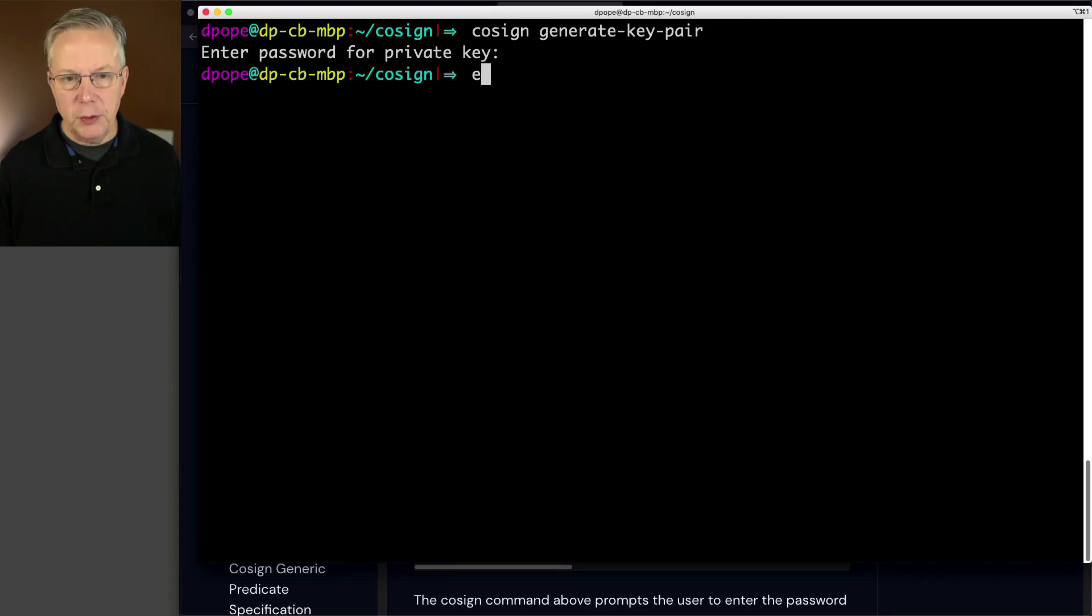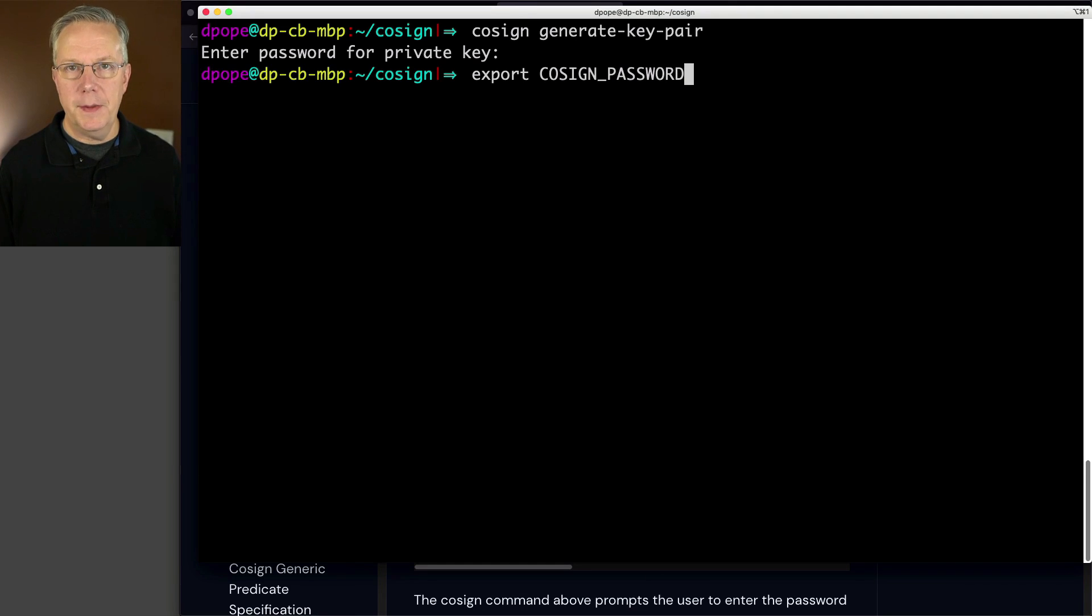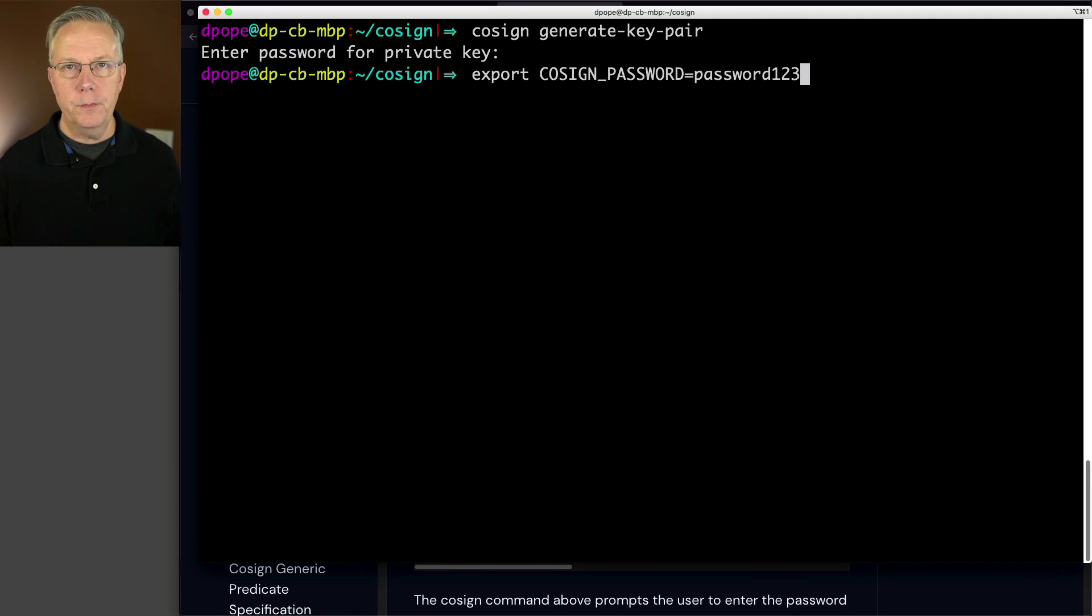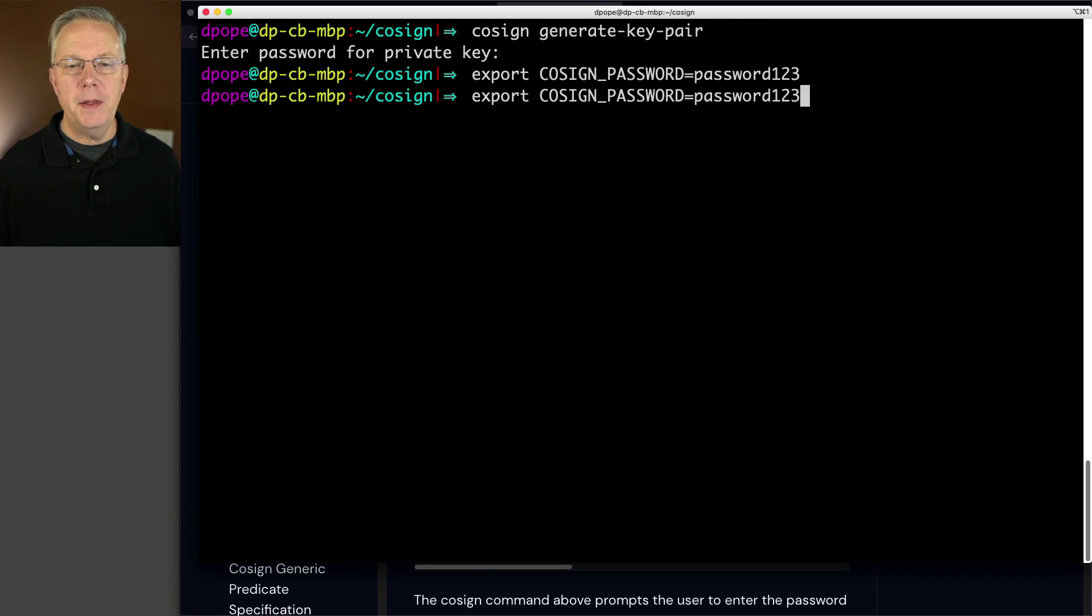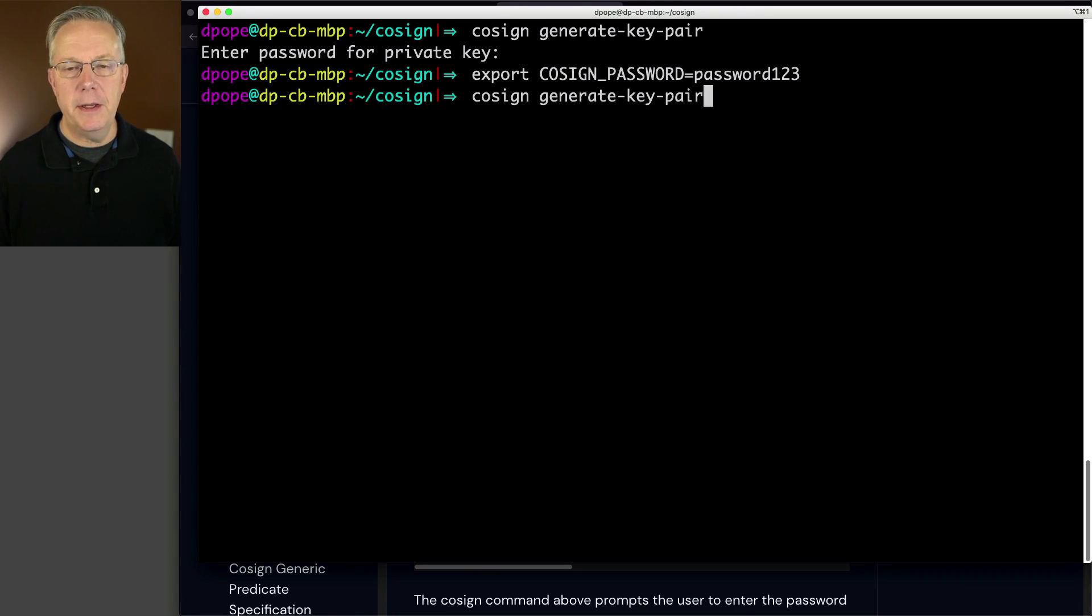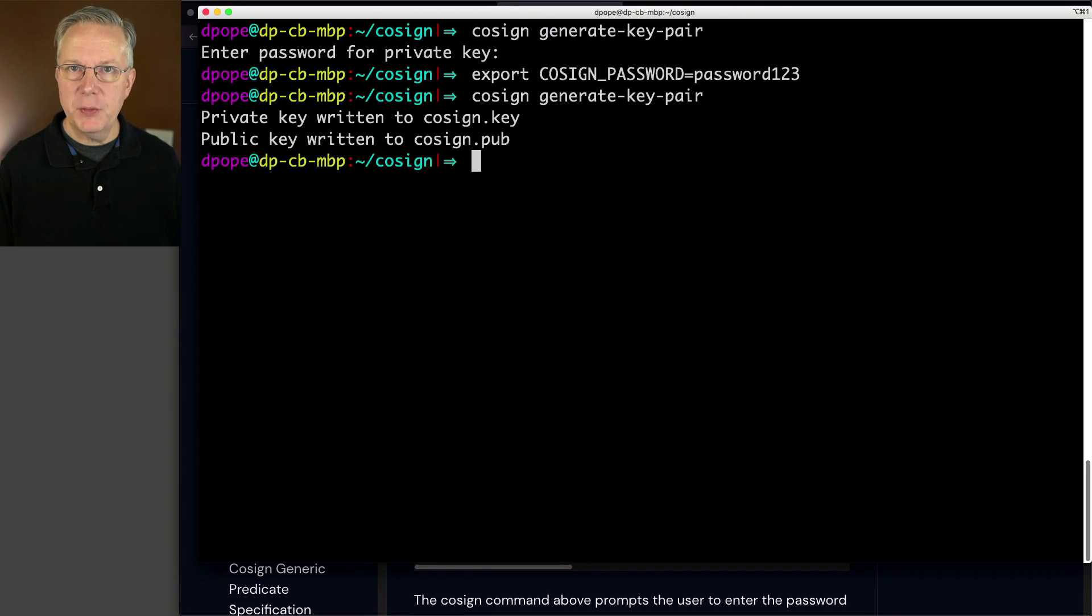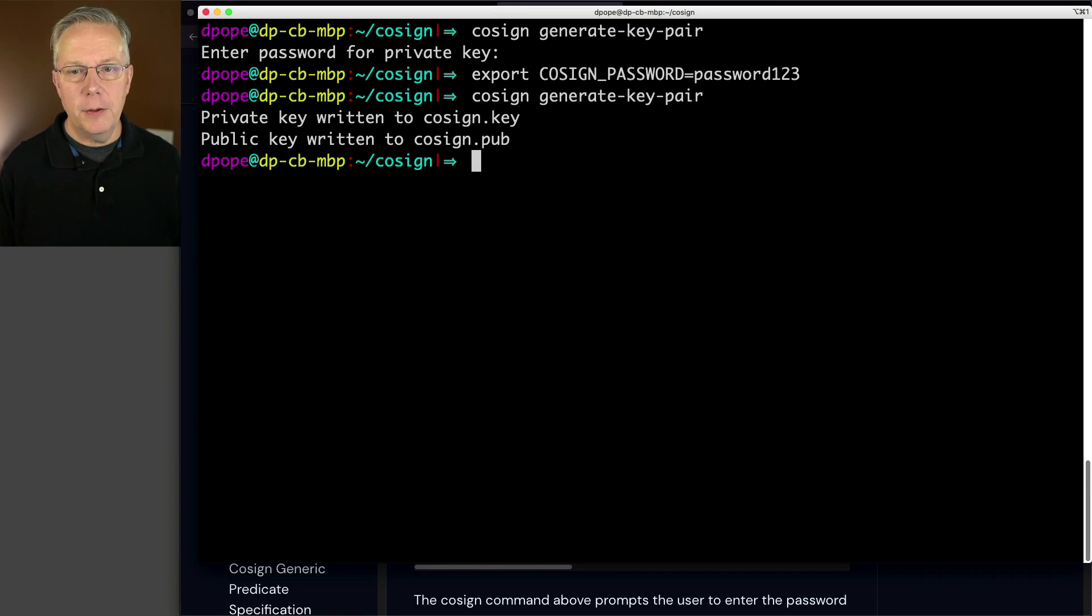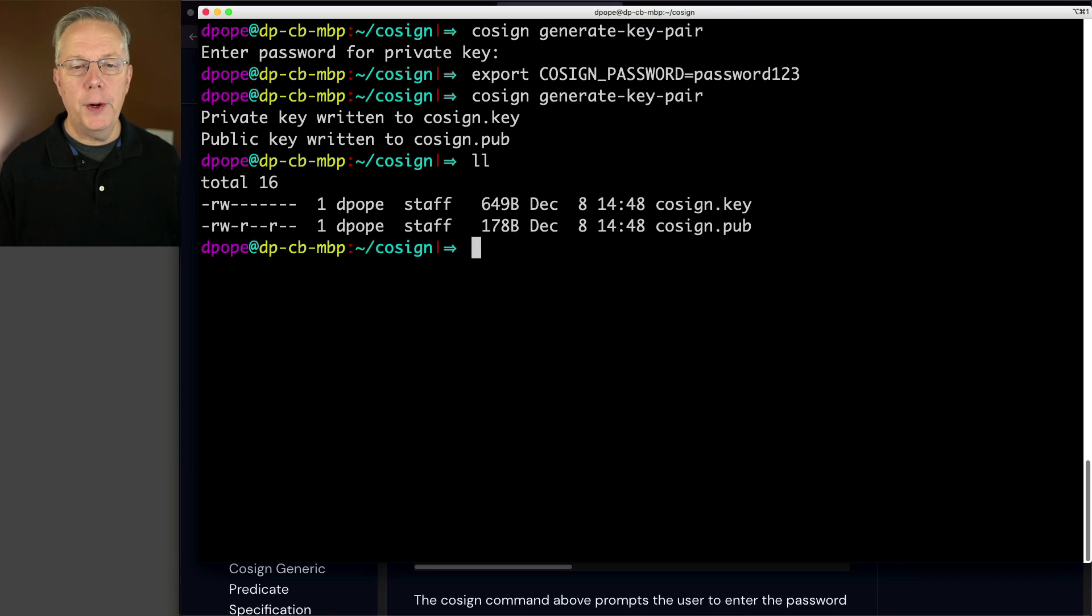Fortunately, cosign gives us the ability to set an environment variable that will be read to replace the input of this private key password. What I'm going to do is export COSIGN_PASSWORD and set it to password123, obviously a very secure password. Let's run generate key pair again. Since we had the cosign password environment variable already set, it generated two files, cosign.key and cosign.pub. When it generates them, it generates them right where you're running the cosign binary.